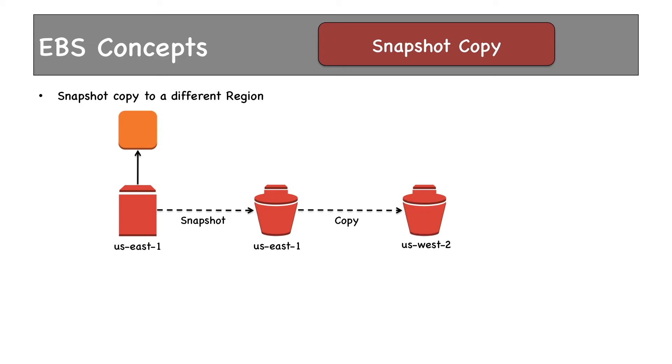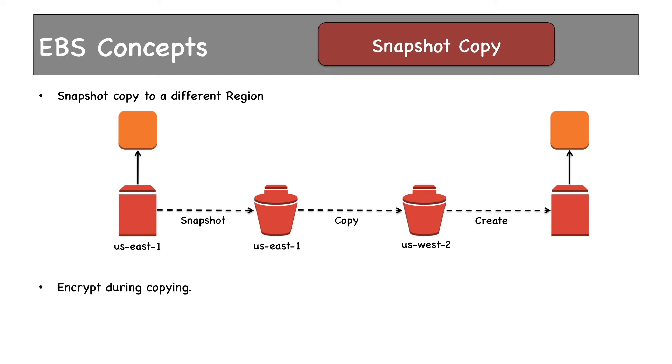from this snapshot, the volume can be attached to an EC2 instance. An encryption operation can be performed during snapshot copy. That means if the snapshot is unencrypted, encryption can be done during the copy operation. The new